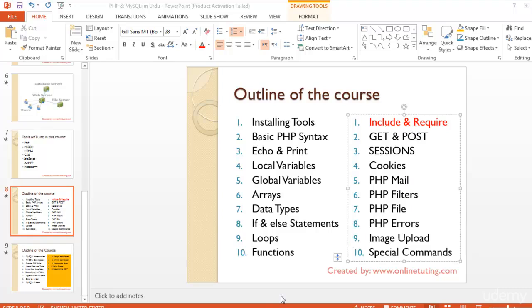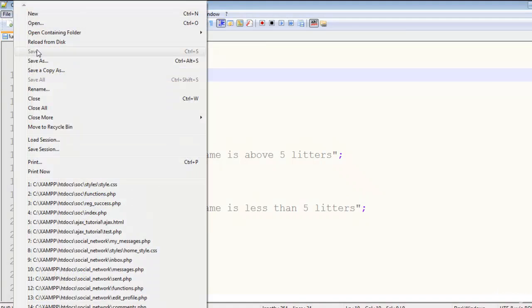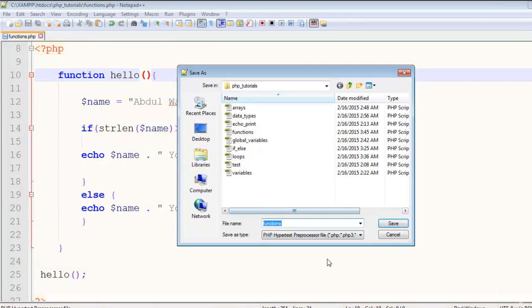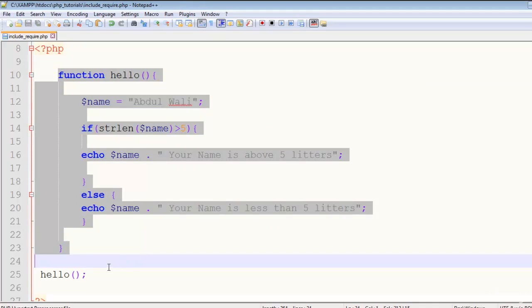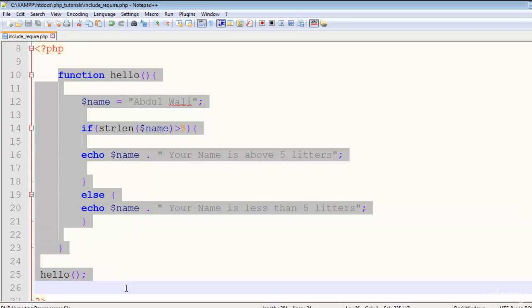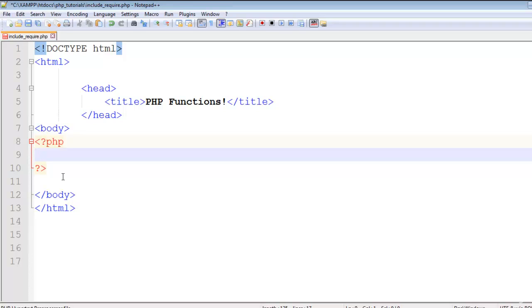Let's discuss include and require commands. First of all, let me make a copy of this page, say include_require.php, and remove all this stuff from here. Actually, require and include both are used to include other files or pages into an HTML document or PHP document. You can say that it is an embedding function - you can embed a page or file from another page.